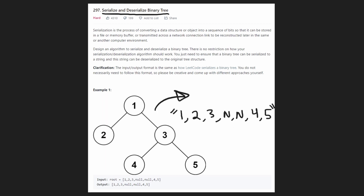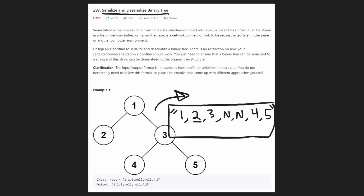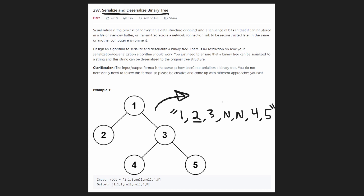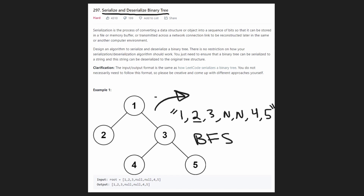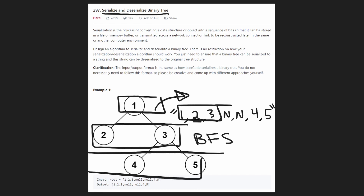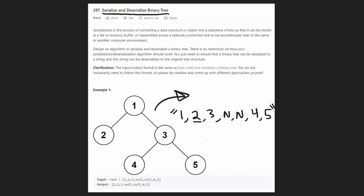For example, we could convert the entire tree into a string like this: one is the root node, then there's a two, then a three, then a couple nulls because two doesn't have any children, and then the other nodes four and five. This is something easy to pass around, and we also want to be able to take a string like this and turn it back into a tree. There are many ways to solve this — you could use breadth-first search, serializing level by level, or depth-first search with pre-order traversal.